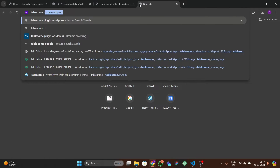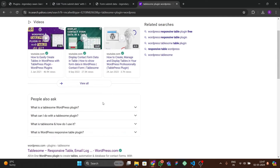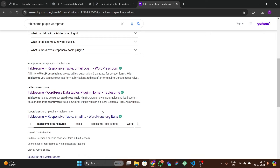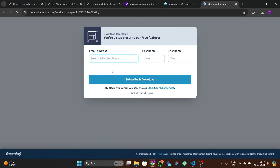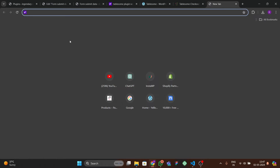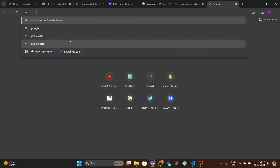Search for 'TableSome plugin OnePress' and open the official website. You will not find this plugin in the WordPress plugin repository, so you have to download it from the official website. Click 'Get it for free' and it will ask for your email, first name, and last name.